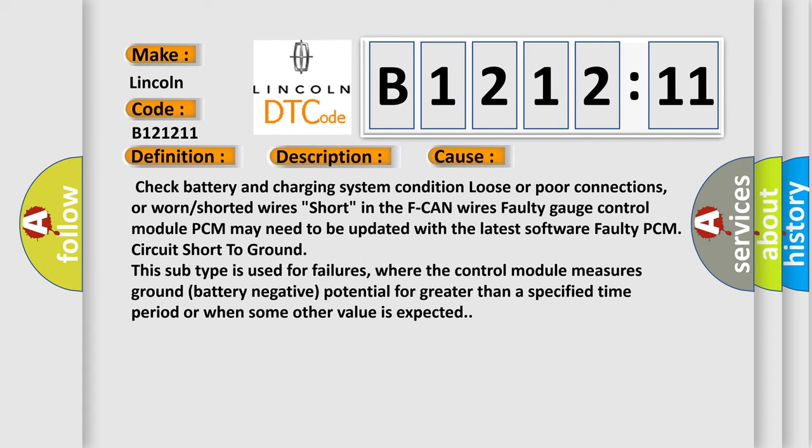This diagnostic error occurs most often in these cases: Check battery and charging system condition, loose or poor connections, or worn or shorted wires. Short in the F-CAN wires. Faulty gauge control module. PCM may need to be updated with the latest software.